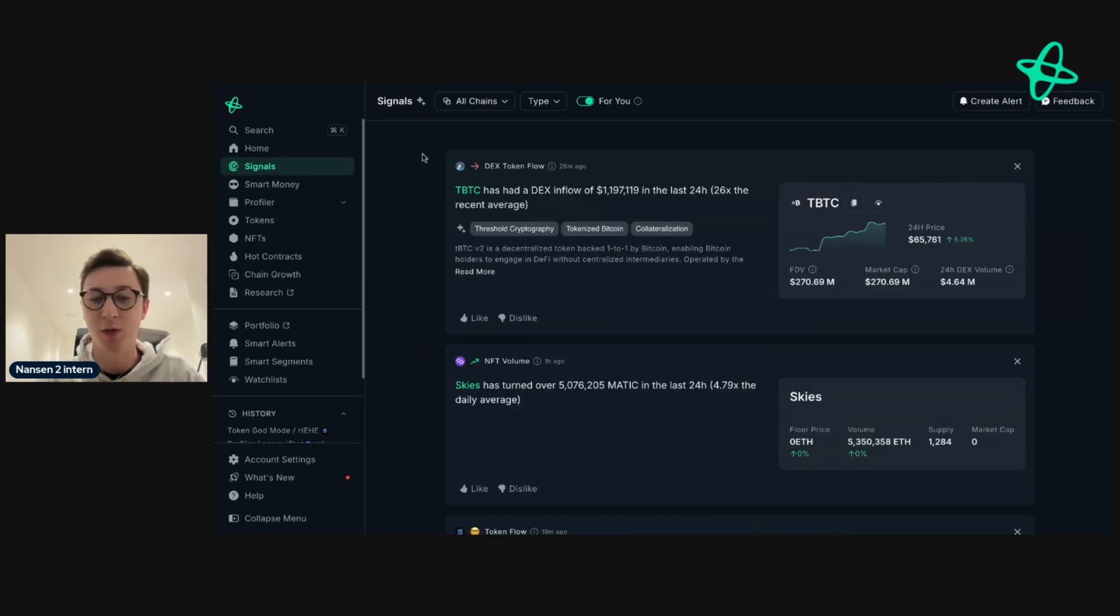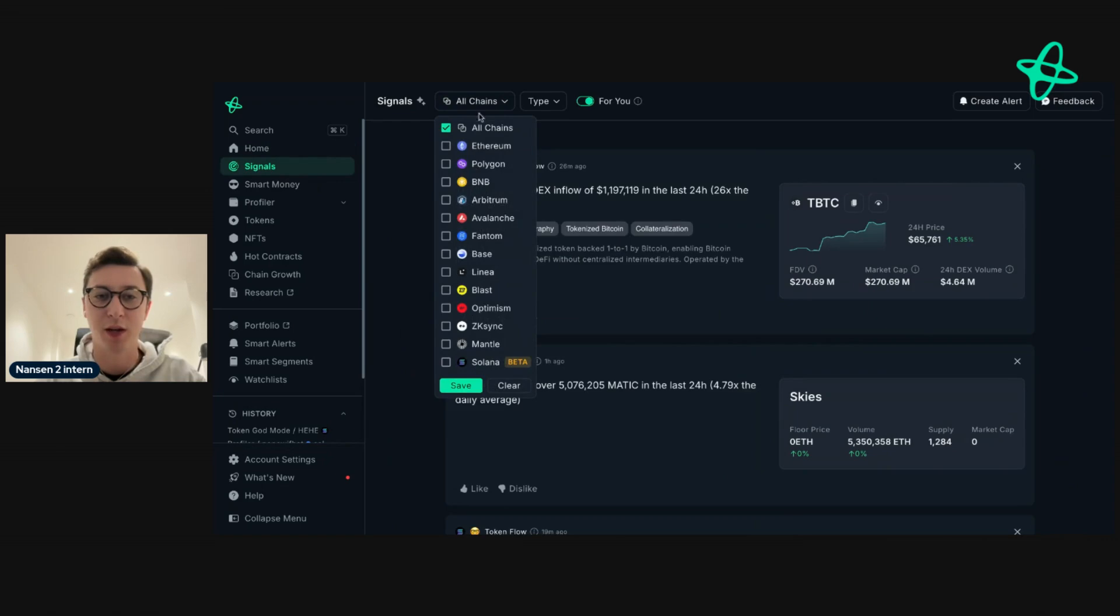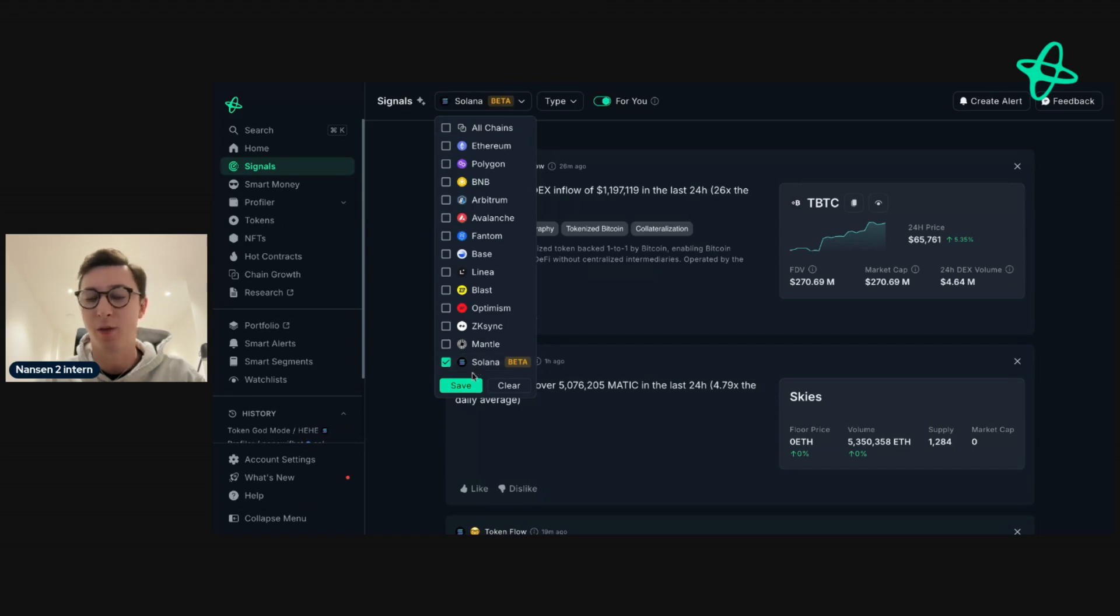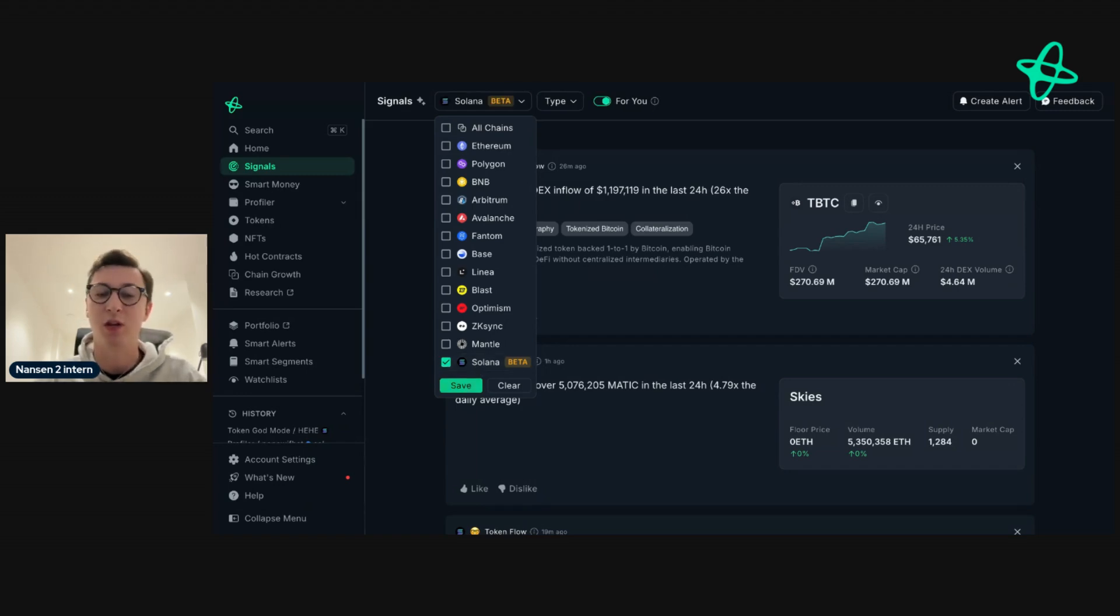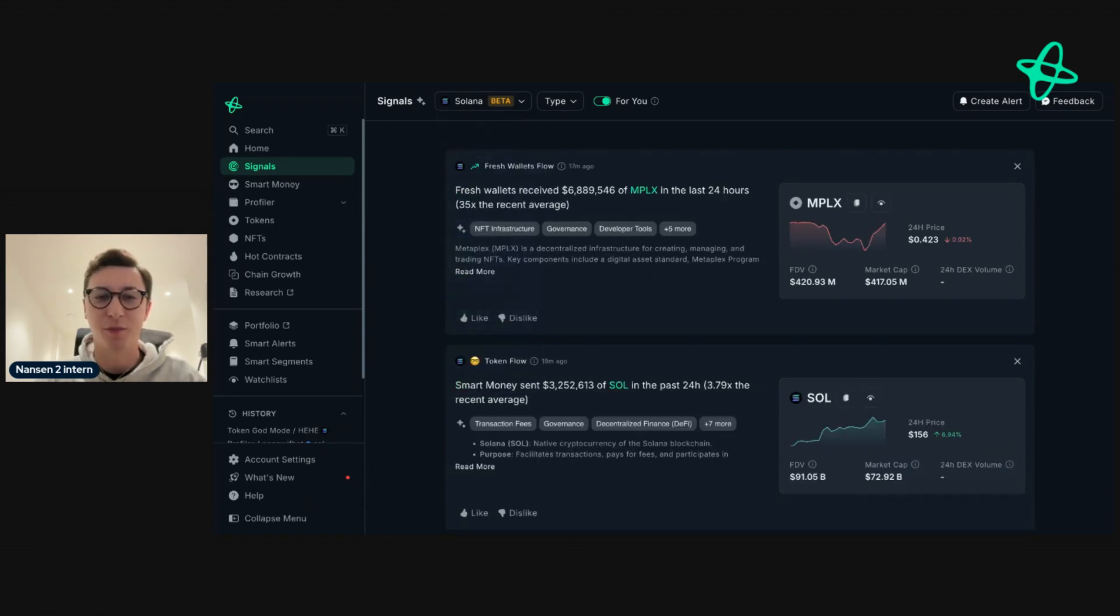It supports all the chains in Nansen, but we're going to focus specifically on Solana here. You can see the chains here, and this will always update in real-time when we add new chains. It's one of the most powerful features of Nansen, so you'll likely see more chains being added here.